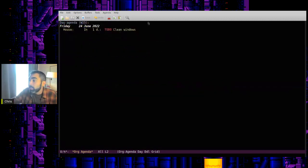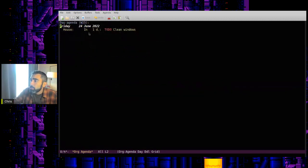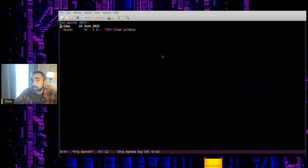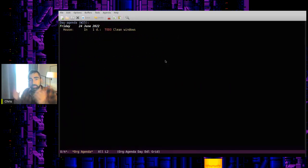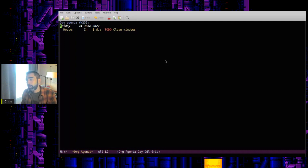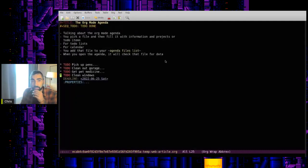So you'll see on my day view here, remember we didn't see anything on the day view before. Now we see my agenda for today, Friday, June 24th. In one day, got to clean the windows there. So that's how you can use scheduling and deadlines to use some of the calendar features in the agenda as well.